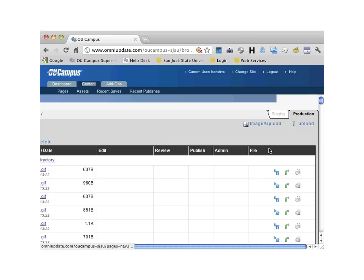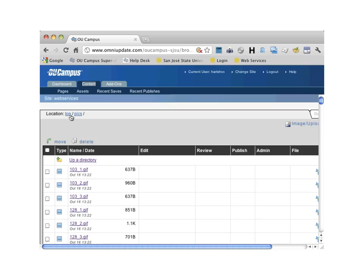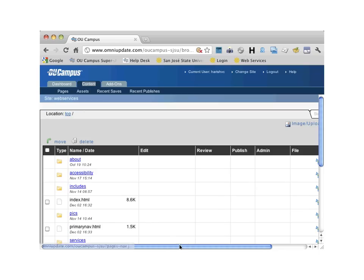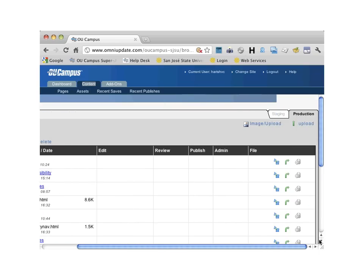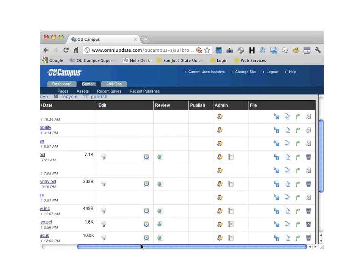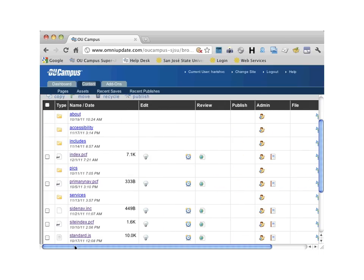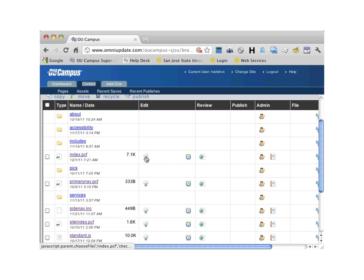To edit a page, click on index.pcf. This step automatically checks out the page to you so no one else can edit it. Another way to check out a page would be to click on the light bulb icon. You have additional options that show up when you check out a specific page.